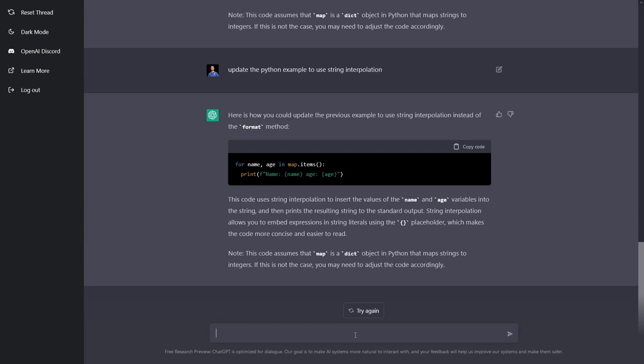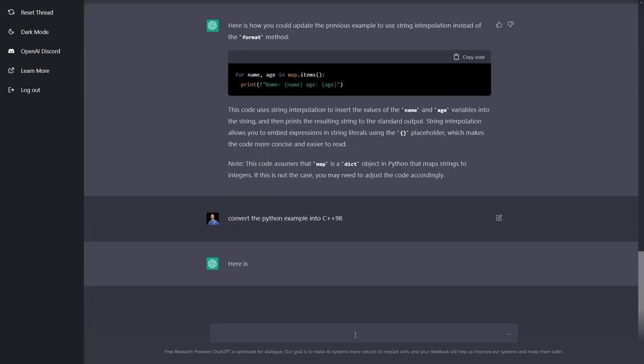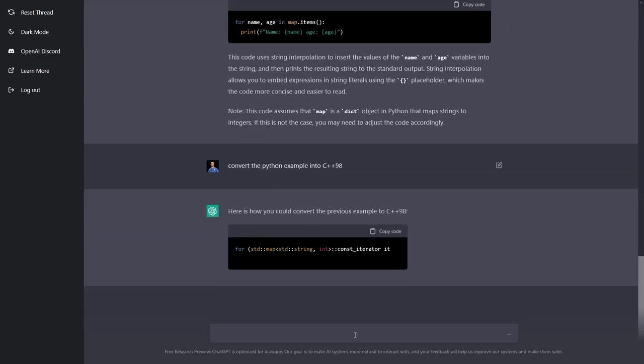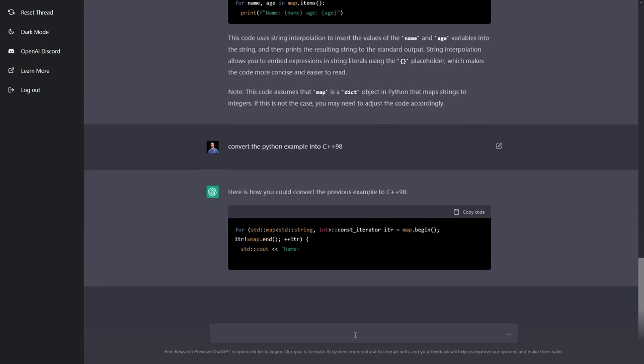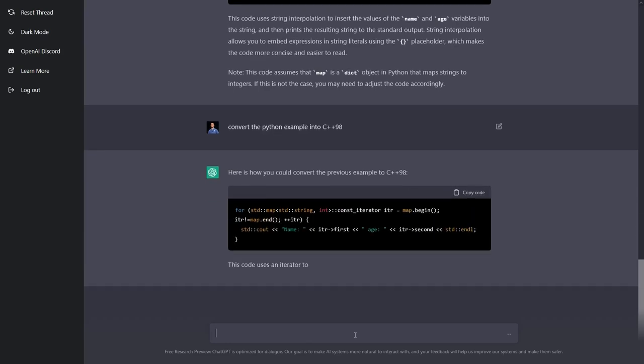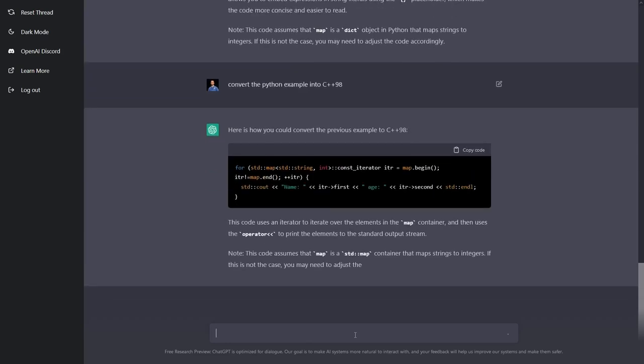It does assume that map and dict and things like that are strings and integers, but now we start to wonder what happens if I say something like convert this Python example back into C++98. Well, that looks pretty good. It added in an endline, which you know that I don't like, but it looks like it did a pretty good job on that as well. So it's clearly not just regurgitating the first thing that I asked it for.